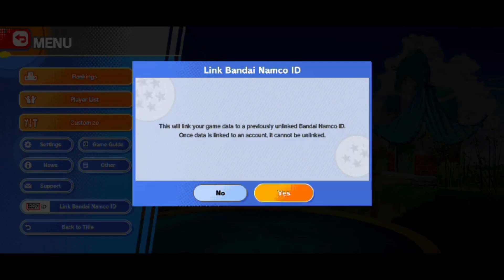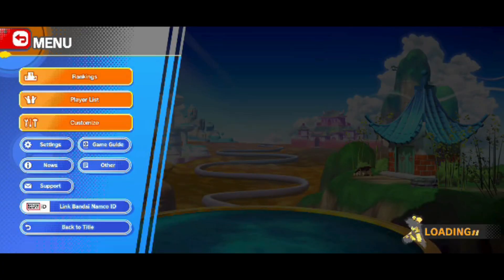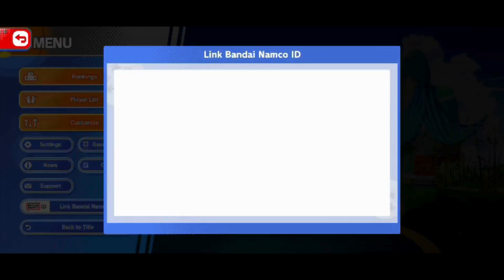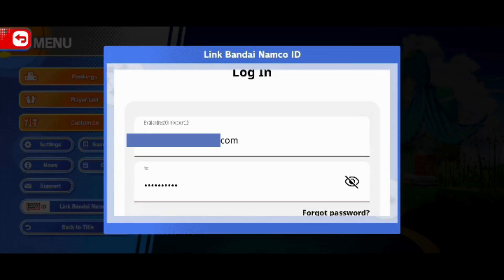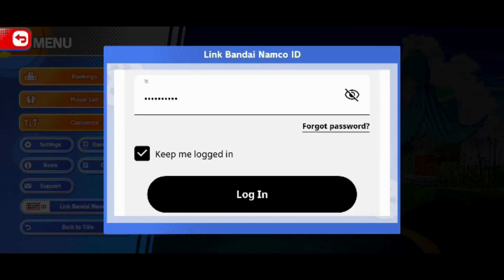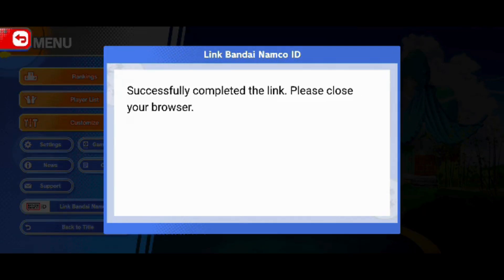A pop-up menu will show up. Go ahead and input your existing Bandai Namco ID and password, then tap on Login and your account will be linked.